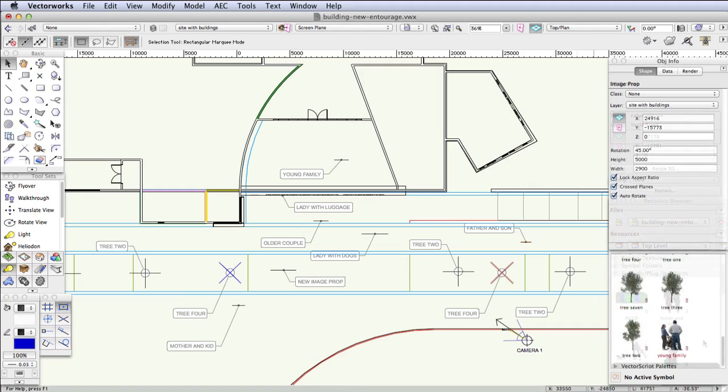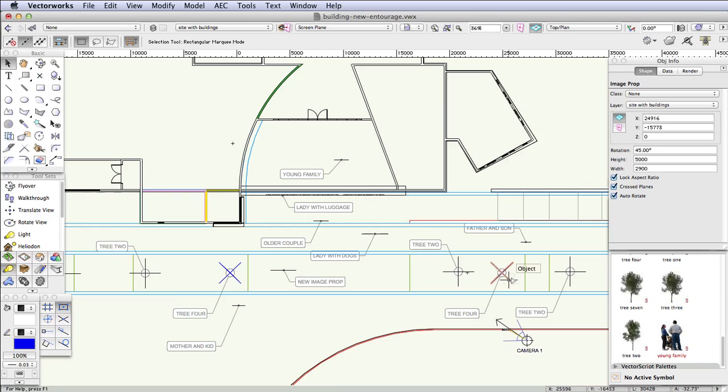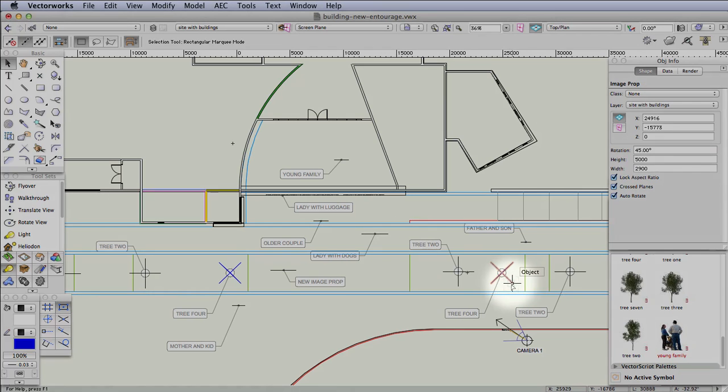By the way, you might notice that some of the image props that you place in the scene don't have a single line marking their location like the one that we did before, or like some of these image props that show people. Instead they have, as in this case, they show the location with a cross.